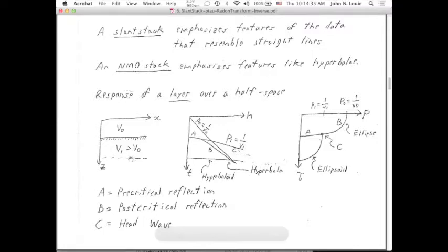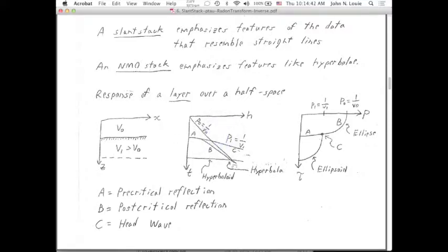The reflection down below is some hyperboloid. This is a review of arrival times in a common midpoint gather, but it helps cement the ideas in our minds.